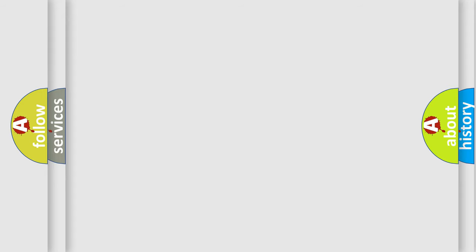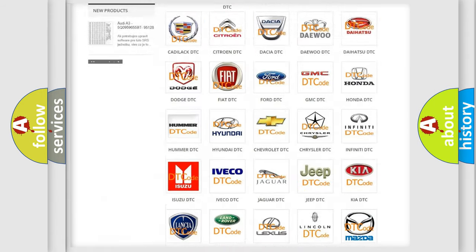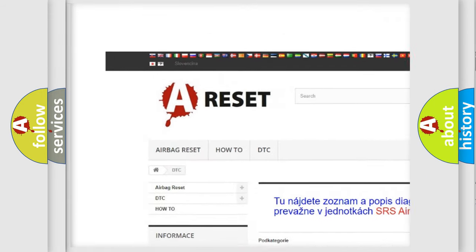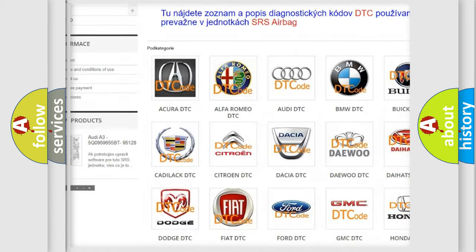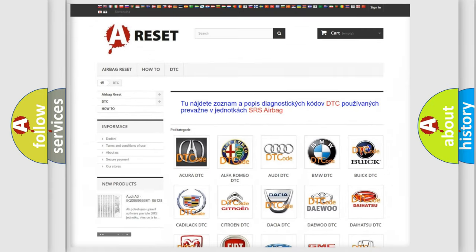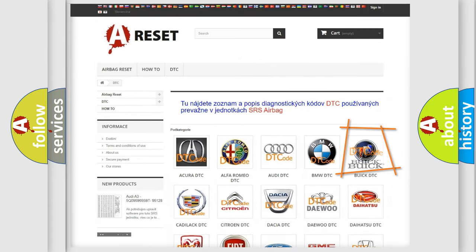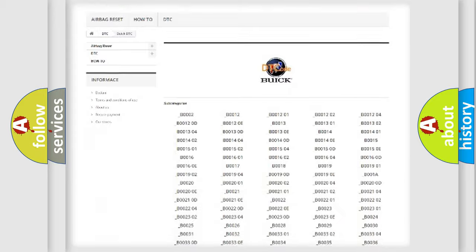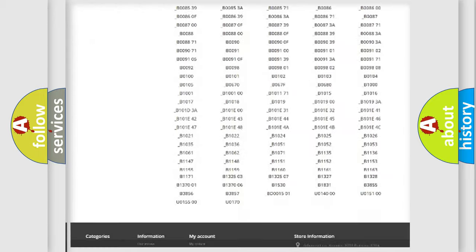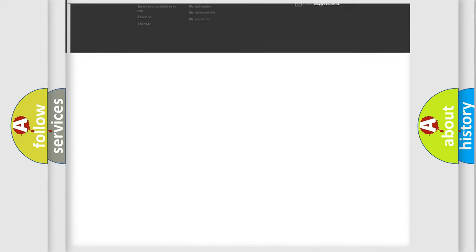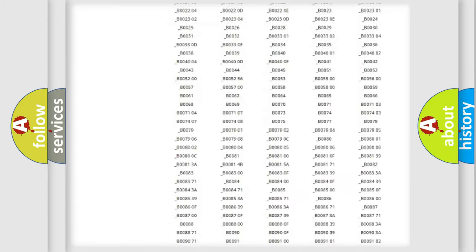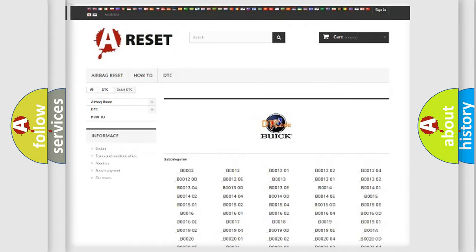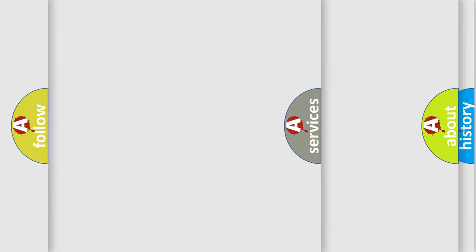Our website airbagreset.sk produces useful videos for you. You do not have to go through the OBD-II protocol anymore to know how to troubleshoot any car breakdown. You will find all the diagnostic codes that can be diagnosed in vehicles, and also many other useful things.